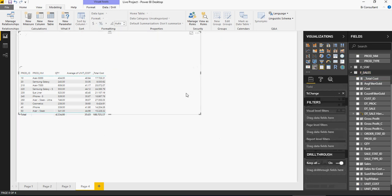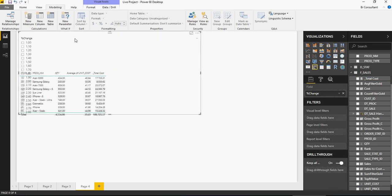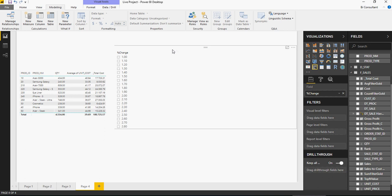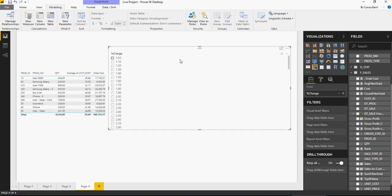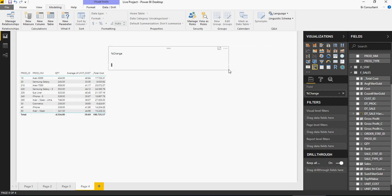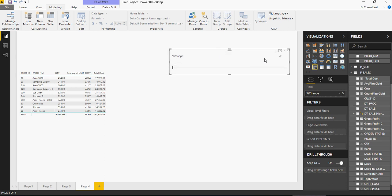So a slicer is added on the page. Probably you have to change the slicer just a little bit. So here, say single value. And then just align it so that it makes more sense.